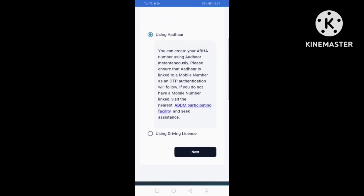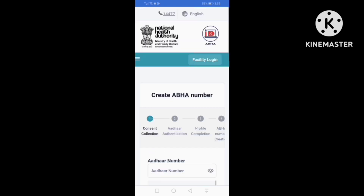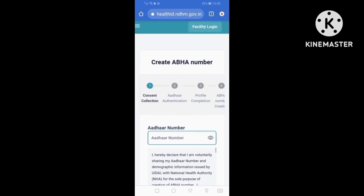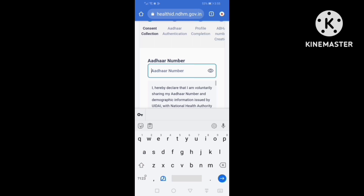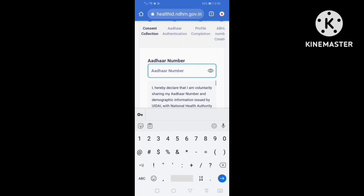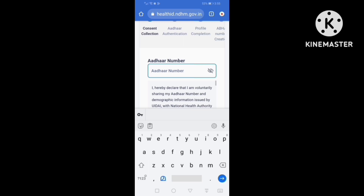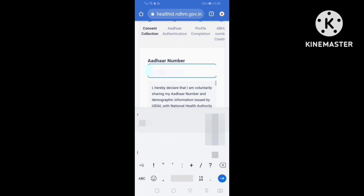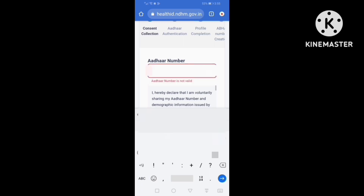If we select Aadhaar, we have the mobile number. This is OTP. We have the OTP. We can use OTP to create our account. If we select the OTP, we will use the type of OTP. So we can create that number.